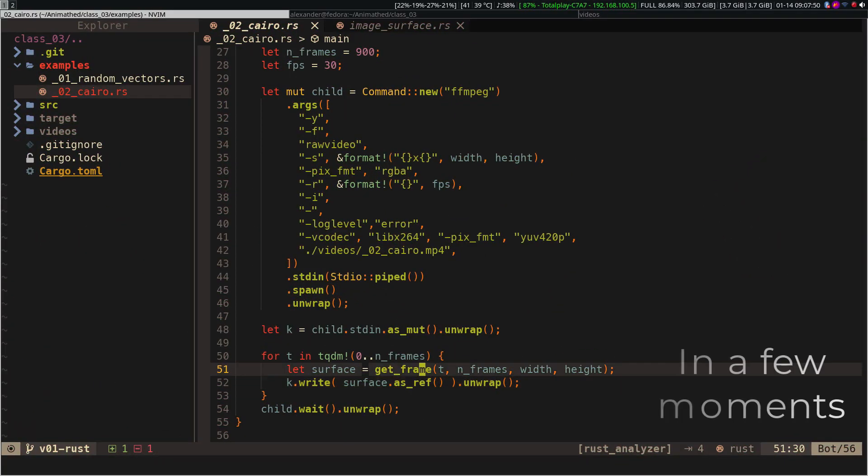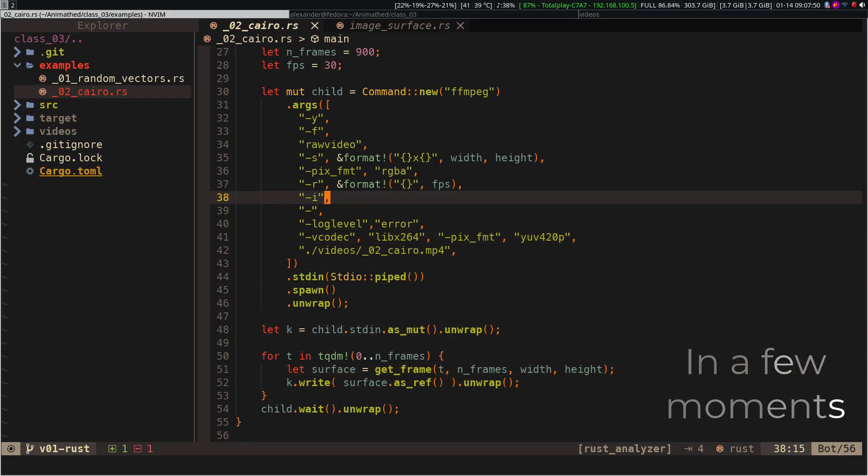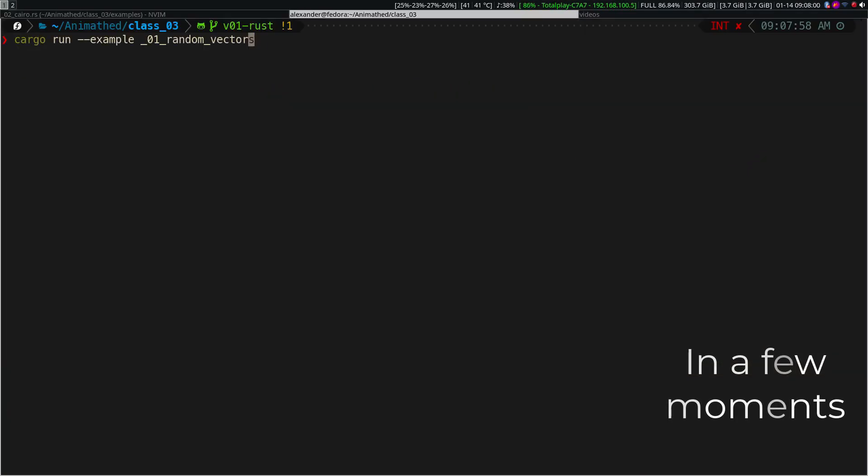In this video, we will replicate the code we have seen in the previous two videos, but this time using Rust and Golang.